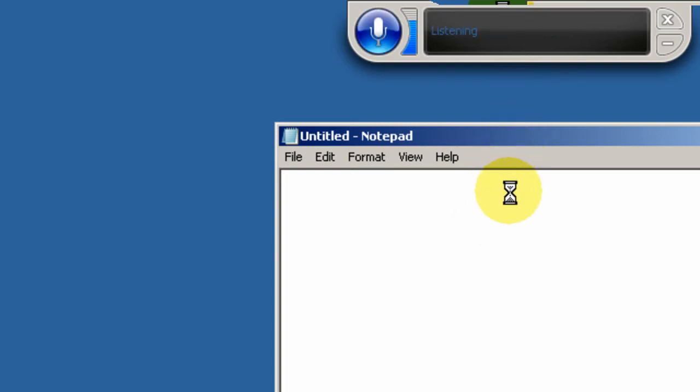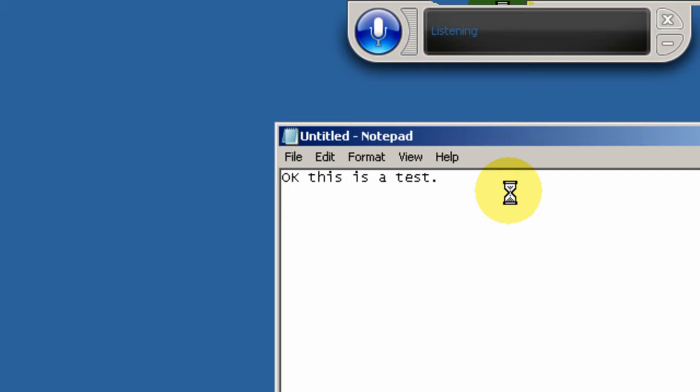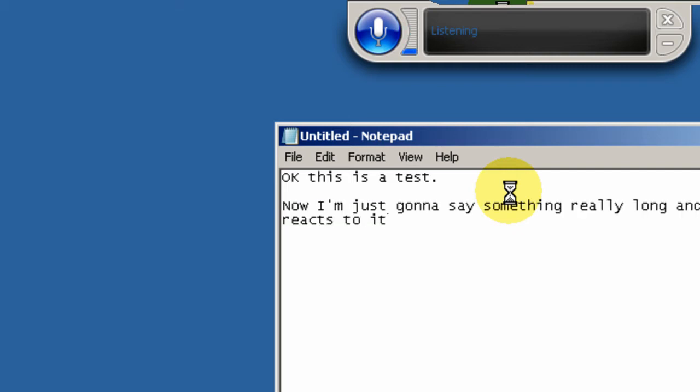Okay, this is a test. Period. New Paragraph. Now, I'm just going to say something really long and see how it reacts to it. Period. Stop Listening.